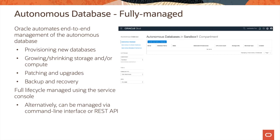Customers can use the service console to do full lifecycle management of the service — launching the service, stopping the service, backing up, restoring, etc. Alternatively, this can also be managed by a command line interface or REST API.